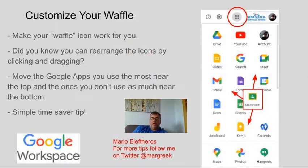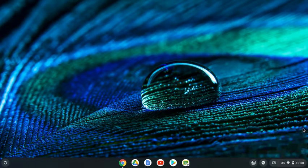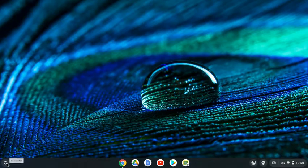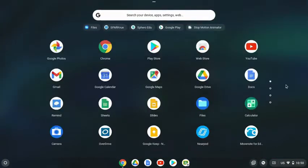Here's another little time saver for students as we continue through at-home learning, especially those that are using Chromebooks. For this shortcut on Chromebooks, you can have students go down to the bottom left where you have your launcher, and they can open that up and see all the apps they have installed on Chromebook.